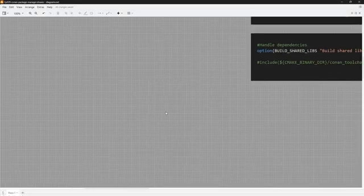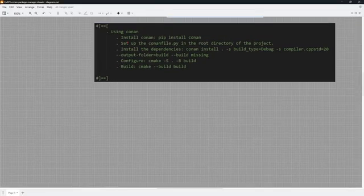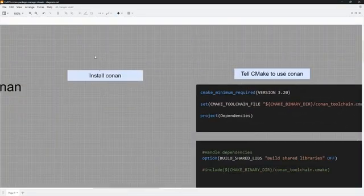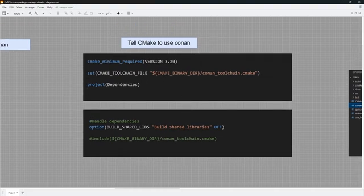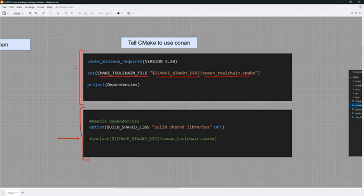To install Conan, use the pip package manager. All you have to do is run the command `pip install conan`. This will download and install Conan on your system. Once installed, you need to tell CMake to use Conan by setting up the CMake toolchain file variable. It needs to point into your binary directory and pick up the Conan toolchain CMake file. This file is generated when you run the Conan command - it is not there by default.